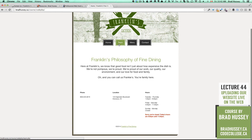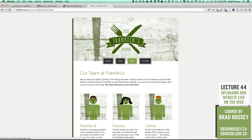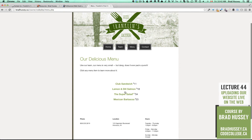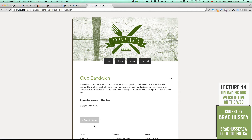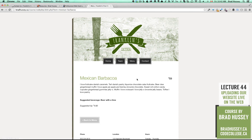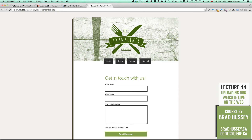Here it is. I can go through and check out all the stuff — everything should work. And there's the contact form. Perfect.